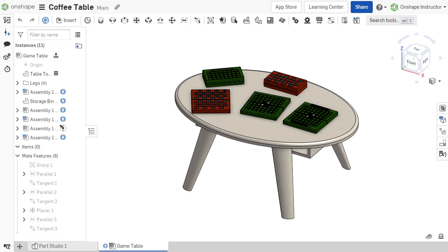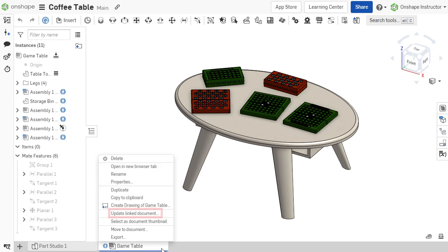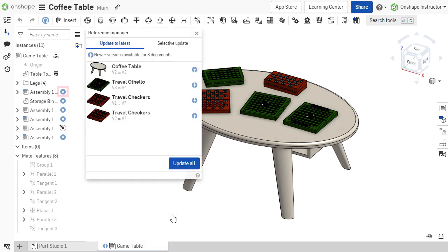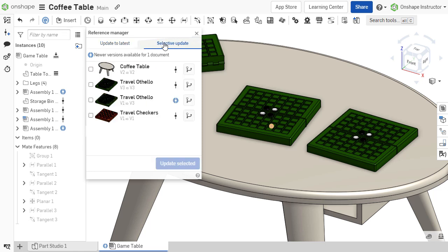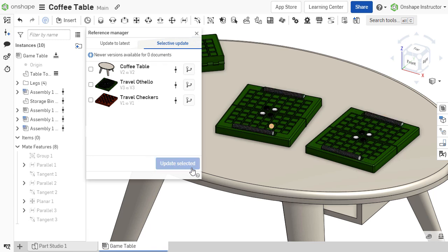The reference manager can be opened by right-clicking the assembly tab and selecting update linked document, or by clicking one of the version or revision icons on a component. The reference manager allows all components with updates available to be updated at once, or selective components can be updated to the latest version or older versions.